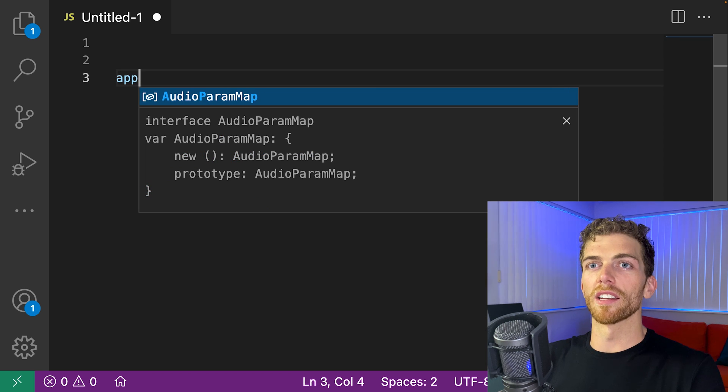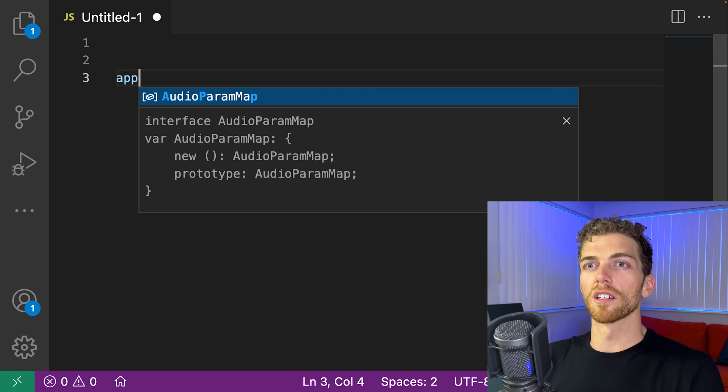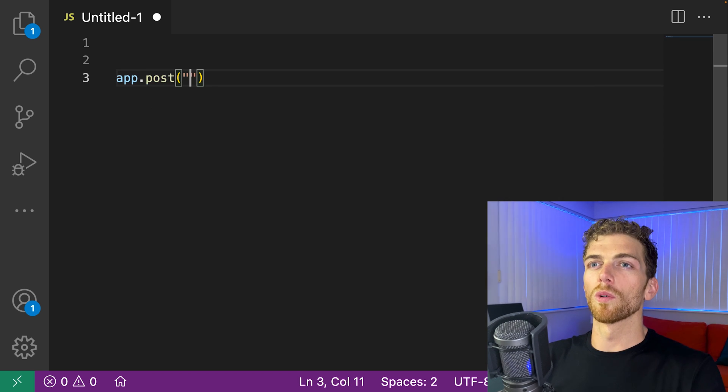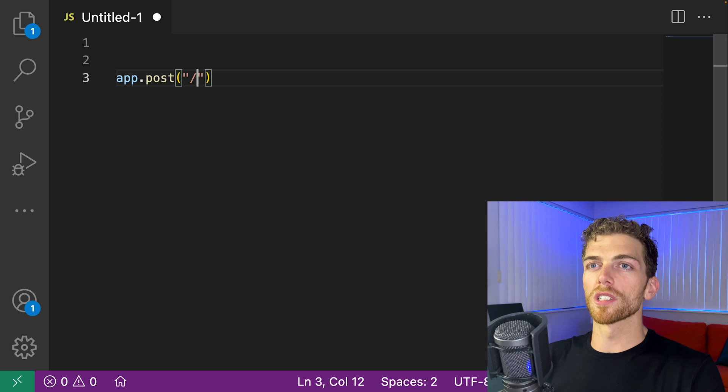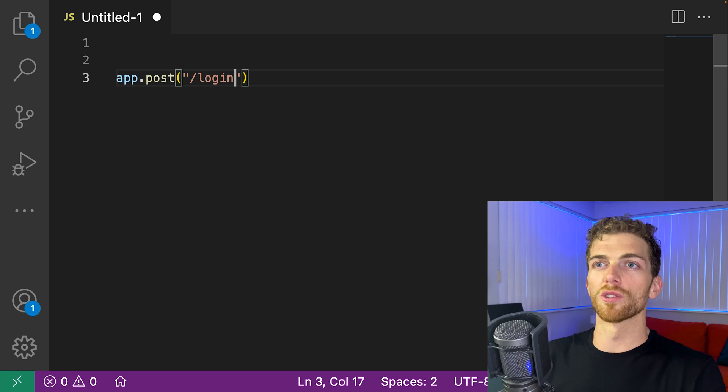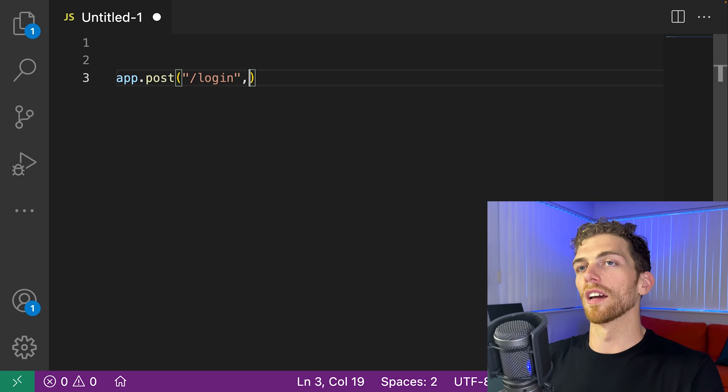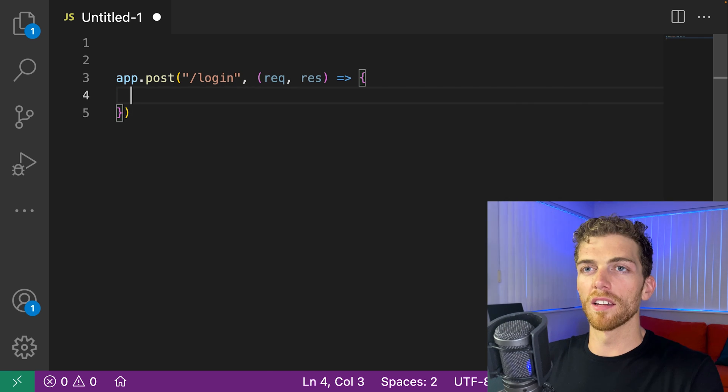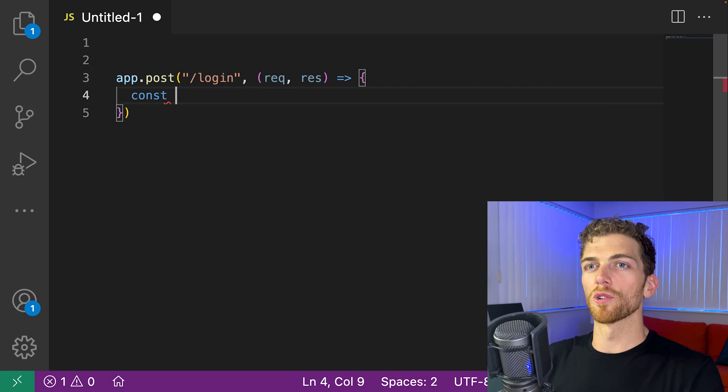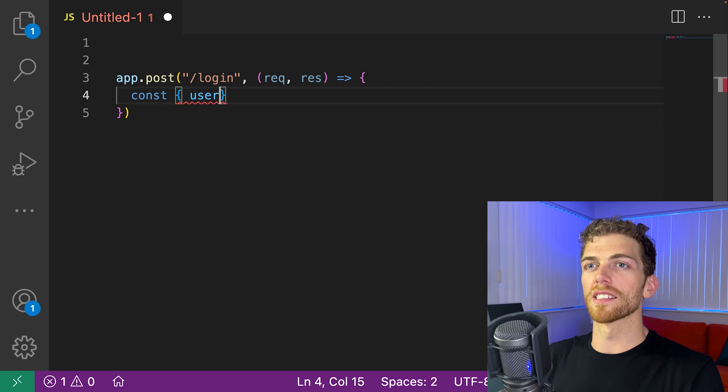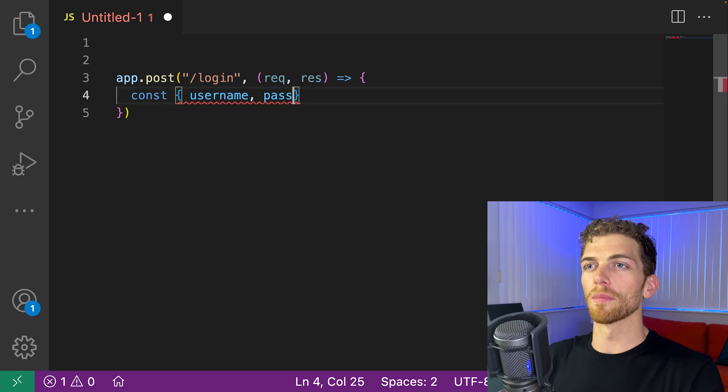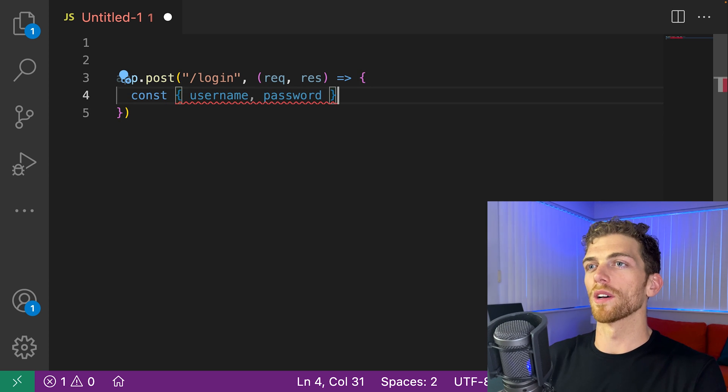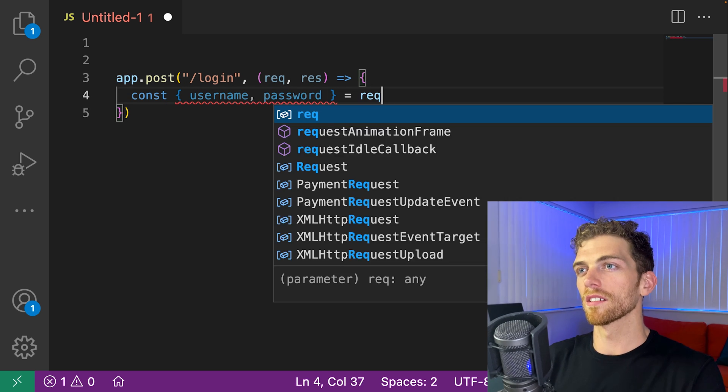So let's pretend we're building an Express server in JavaScript where a user is going to log in at one of the endpoints. And we'll assume that they sent the username and the password in the request body.